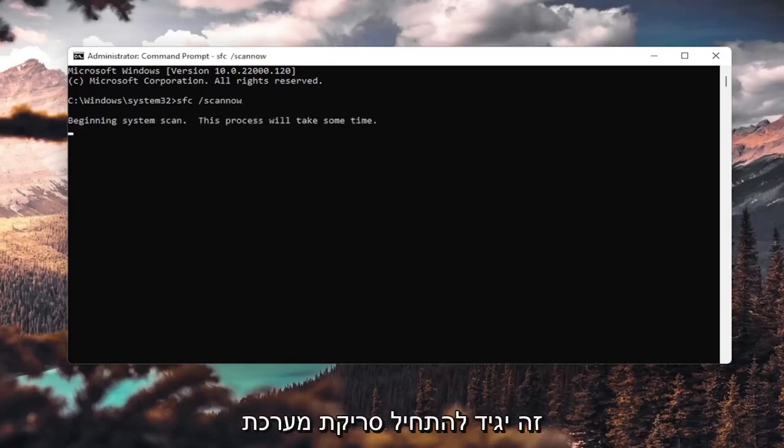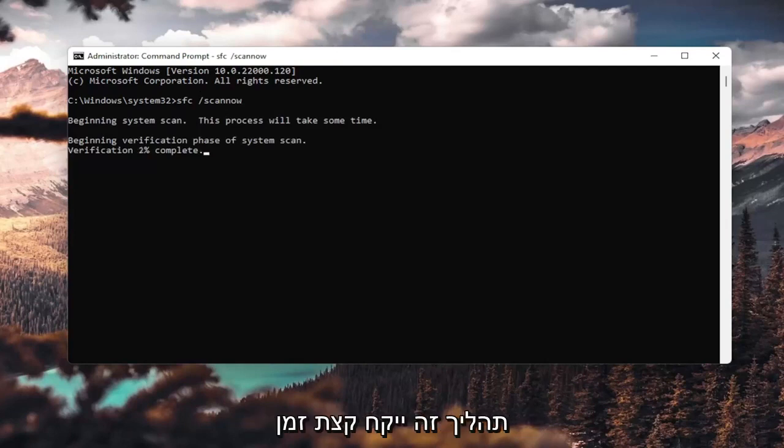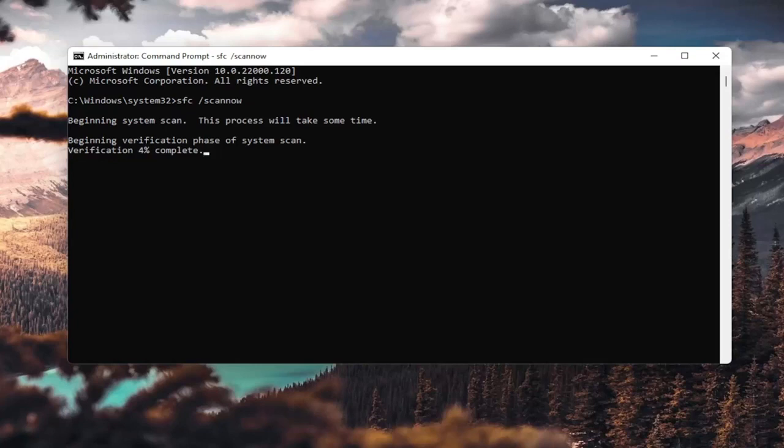It's going to say beginning system scan. This process will take some time.